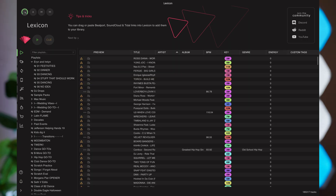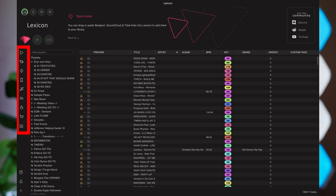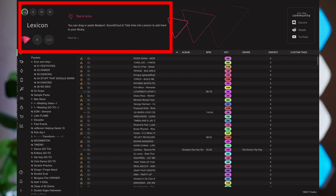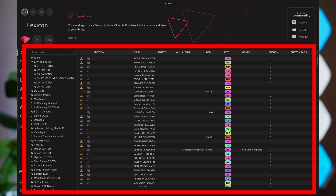When you first open Lexicon DJ, you're going to immediately notice that it is going to take you some time to learn the program. On the left side of the screen are all of your management tools, and at the top is a player so that you can test out your tracks and set cue points. Just below the player, you have your library that you import from your DJ software and its associated playlists.